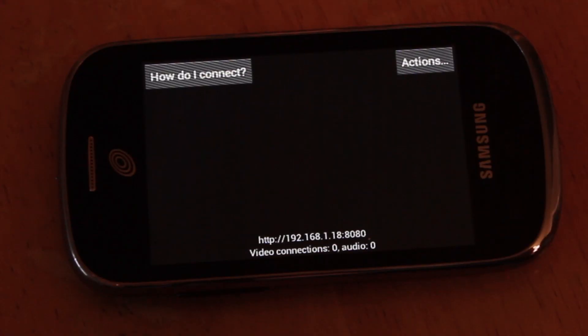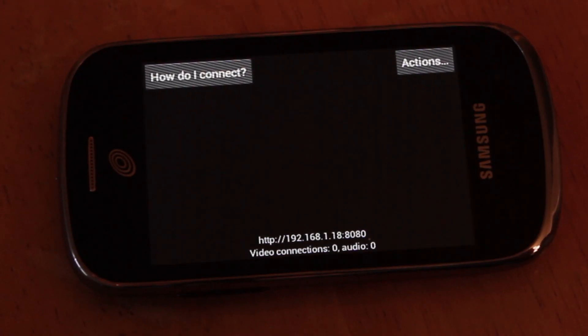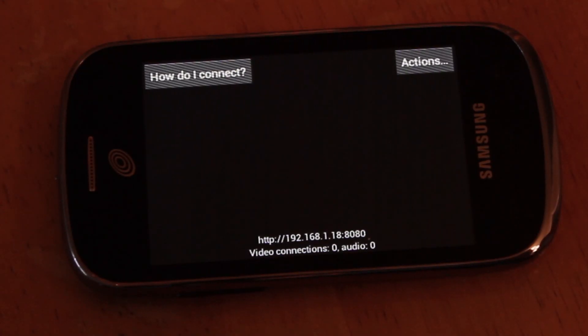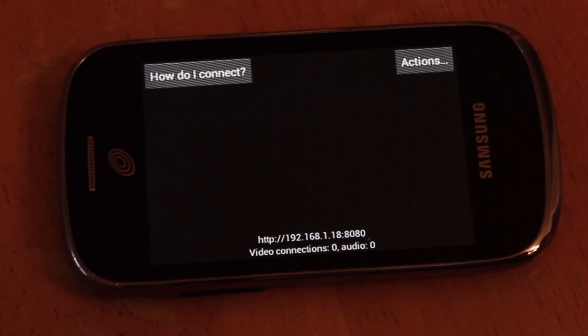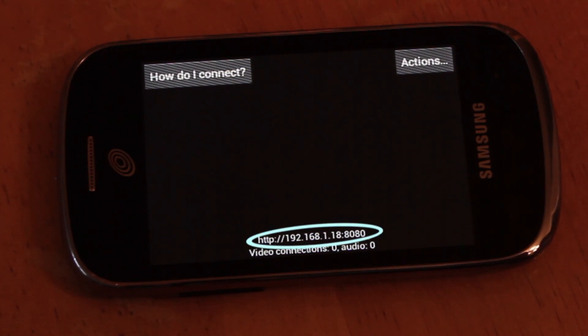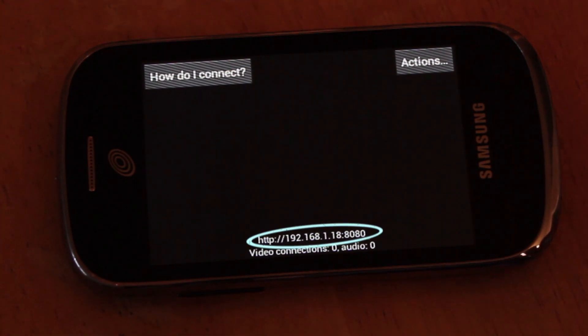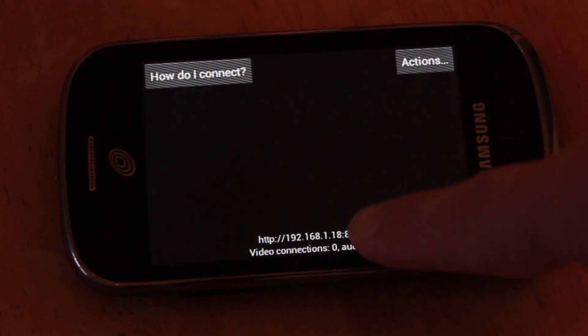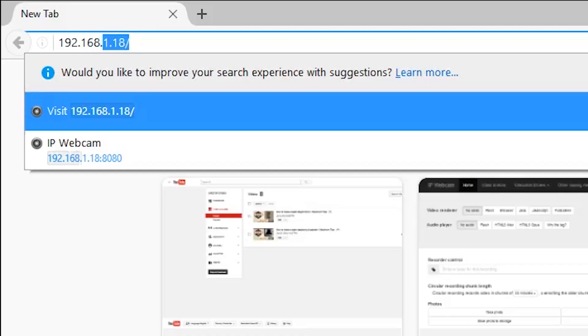Now, how do we view it on our computer or tablet? Well, in this case, you can look on your phone screen for the IP address, which will start with a 192. Enter that exact number into your web browser and the IP webcam app should load up.